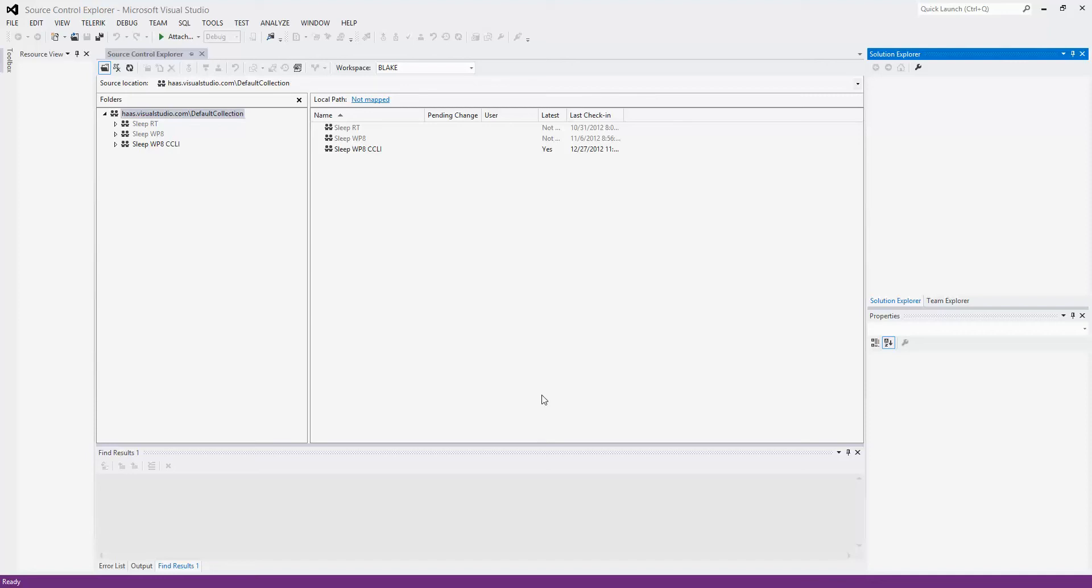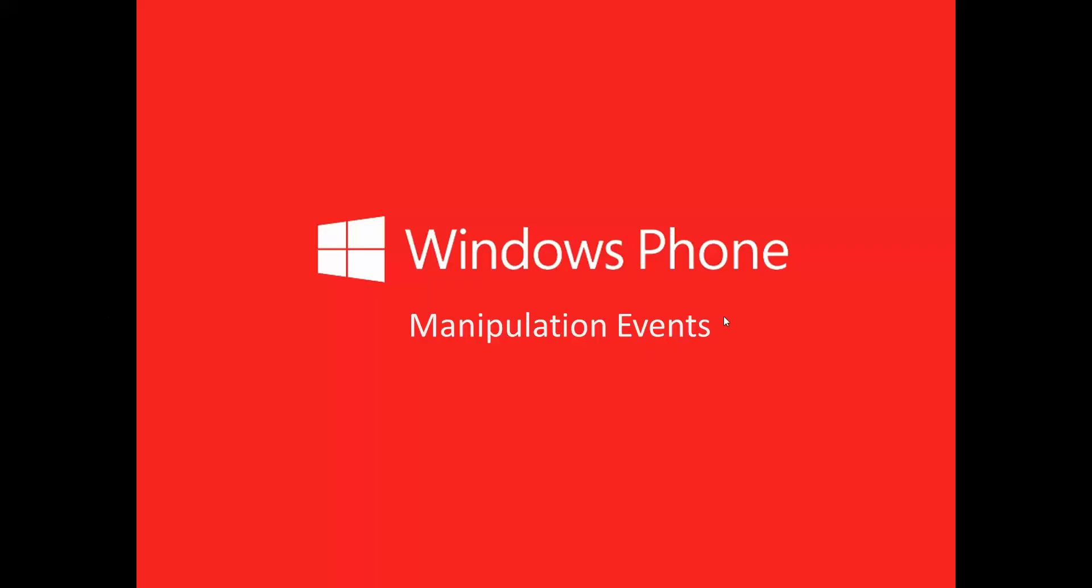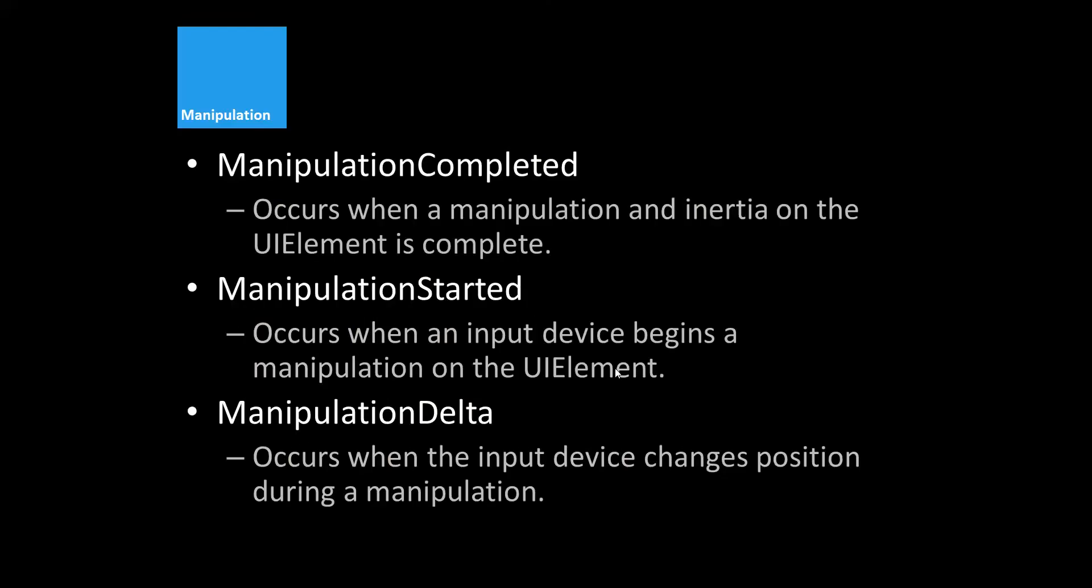Hey guys, I just want to give you a quick little tutorial on Windows Phone 8 manipulation events. I was working on a project recently and I came across having to use manipulation events to handle some performance issues that I was having. Let's start with a brief overview of what we're going to talk about here: manipulation events.